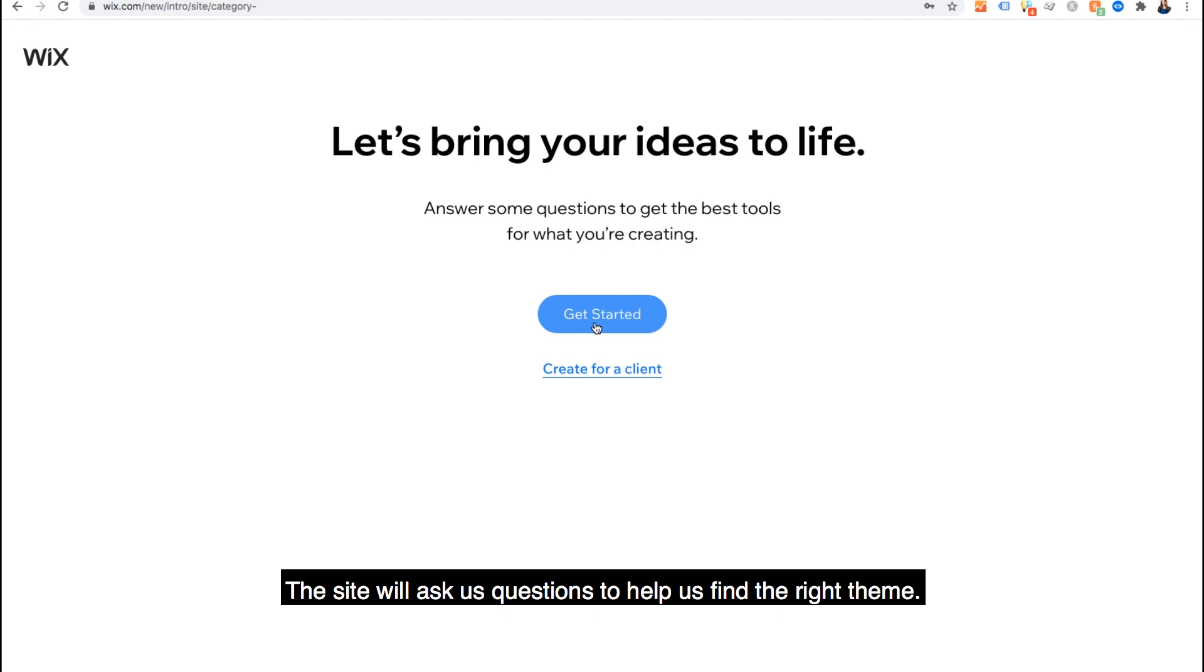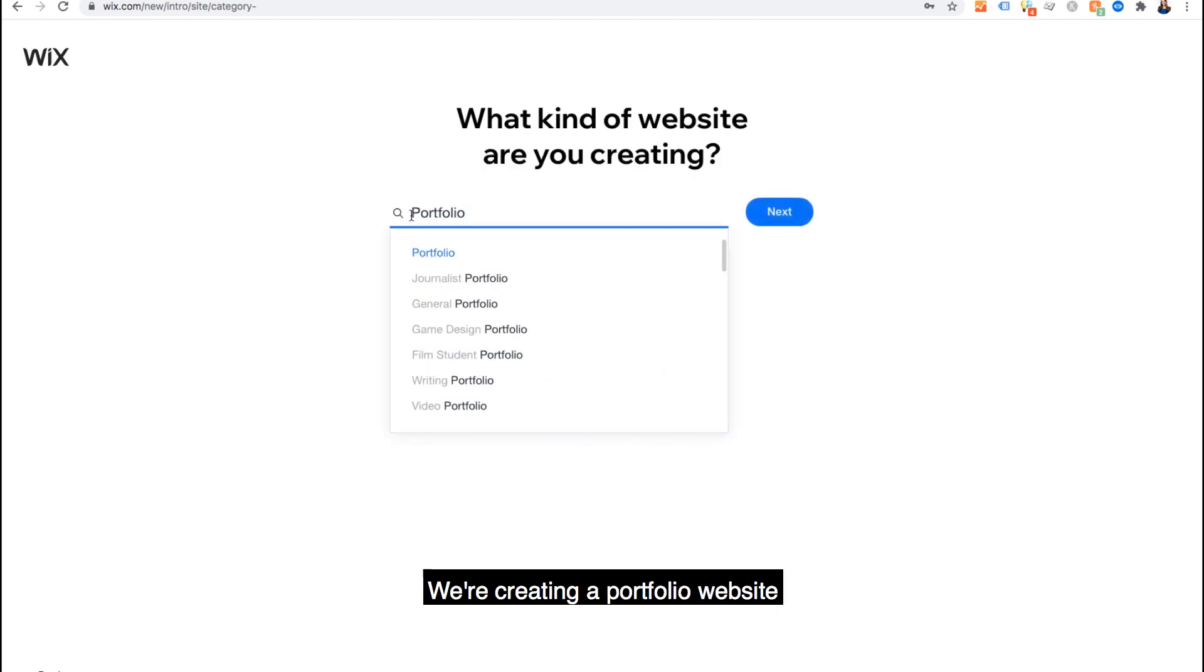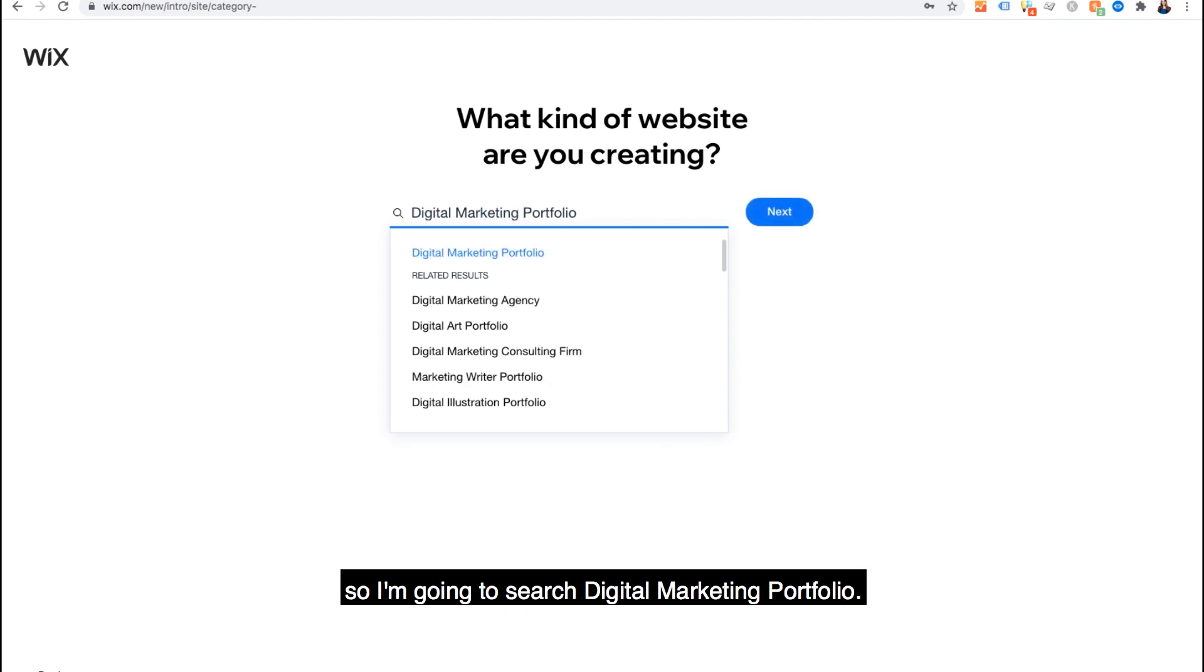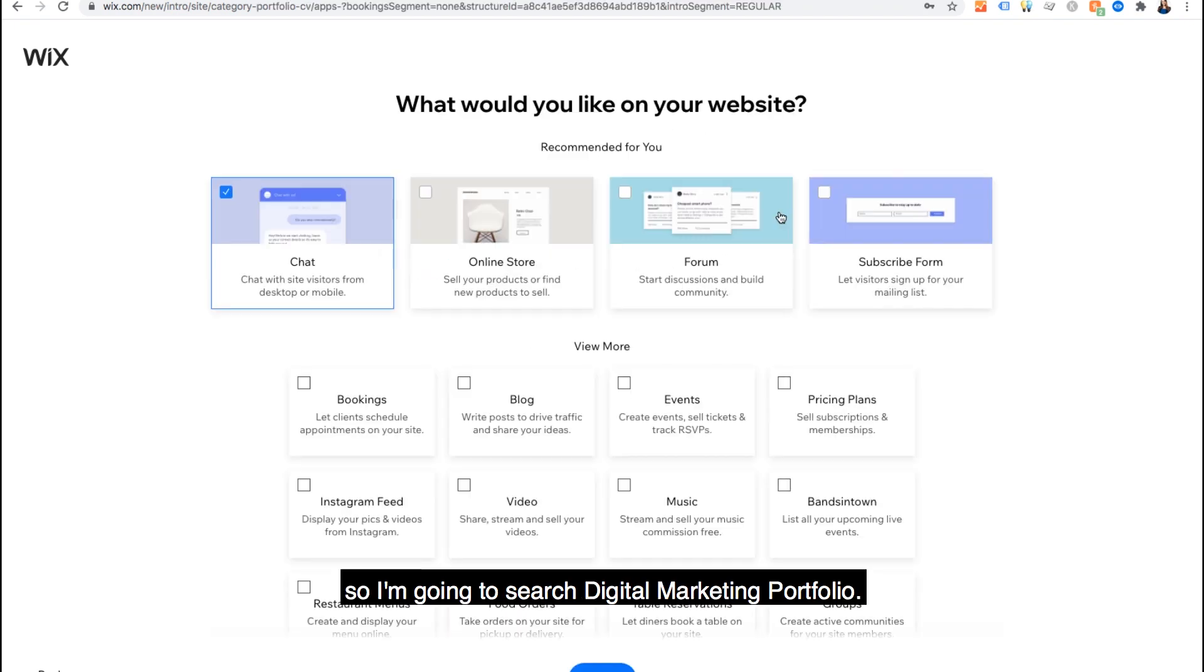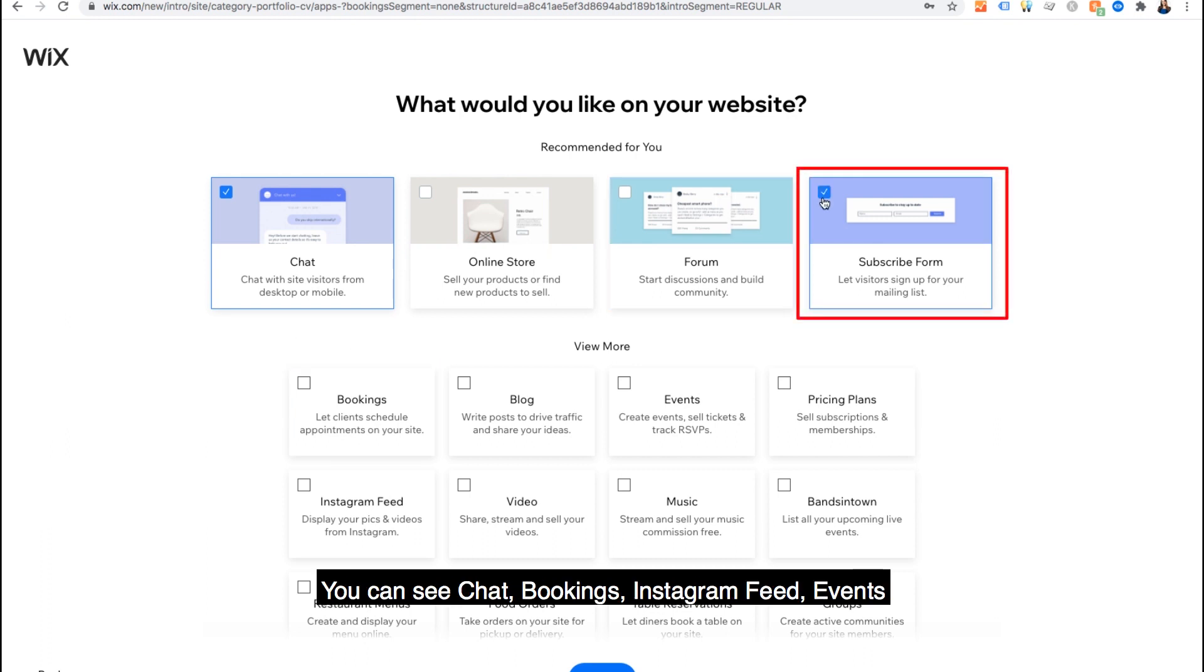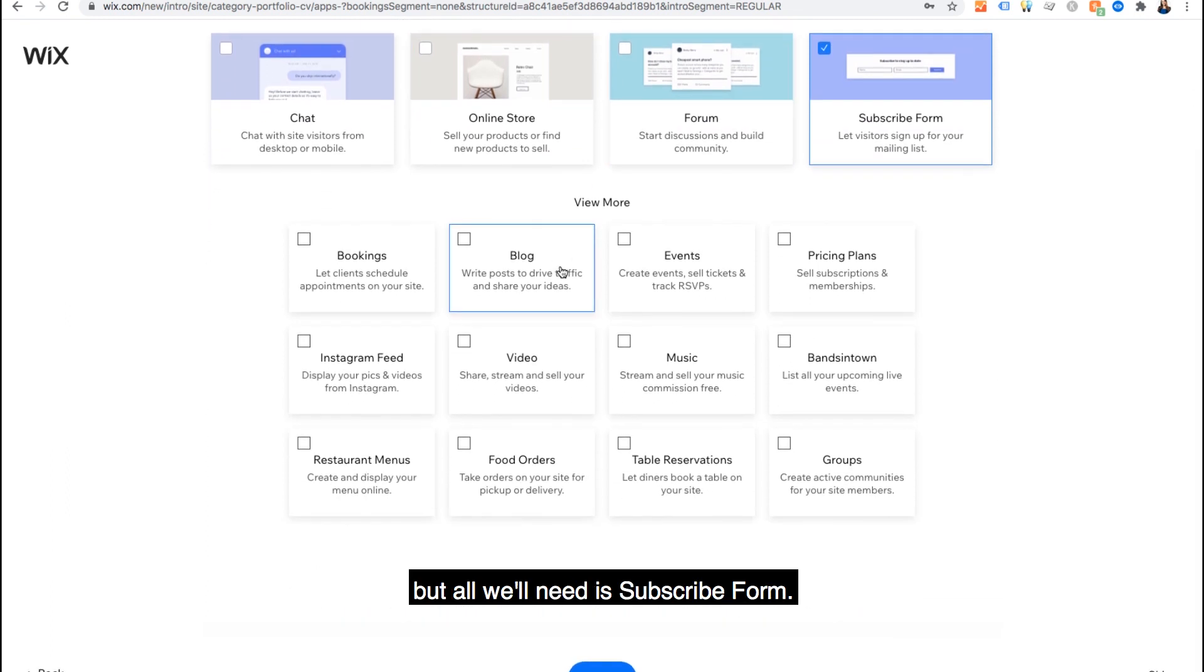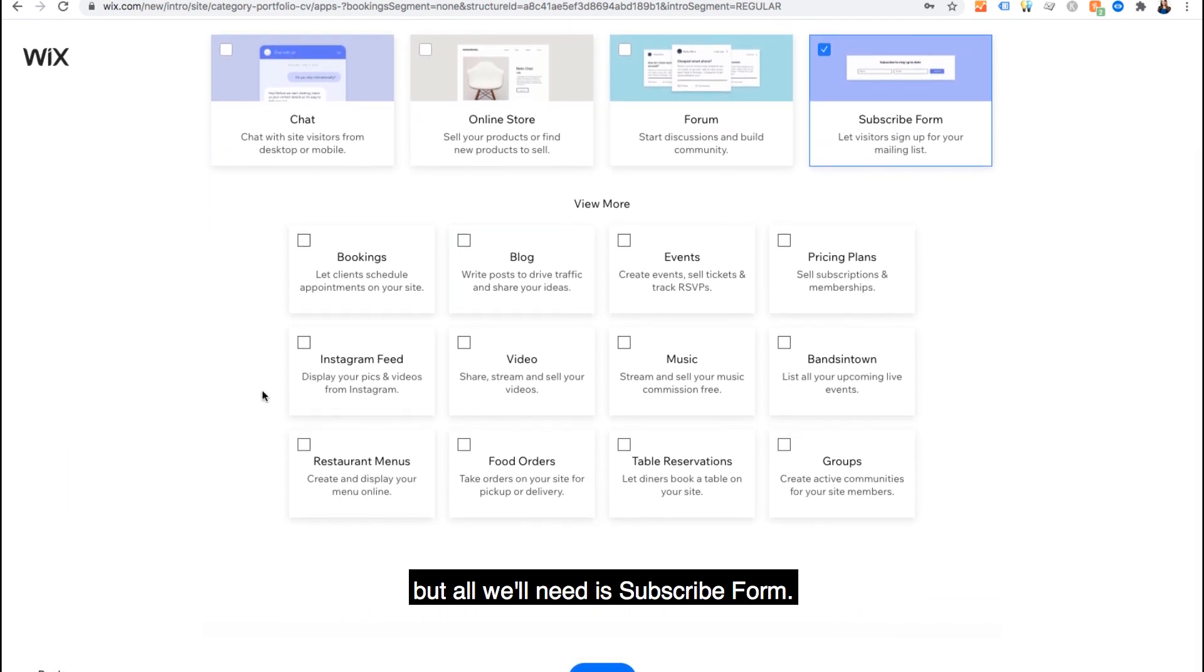Let's build a site step by step. The site will ask us questions to help us find the right theme. We're creating a portfolio website so I'm going to search digital marketing portfolio. This will then show the features for the website. You can see chat, bookings, Instagram feed, events, but all we'll need is subscribe form.